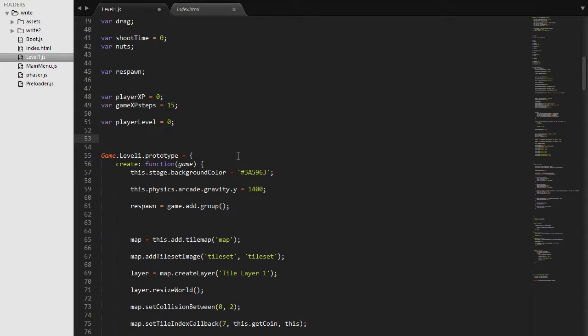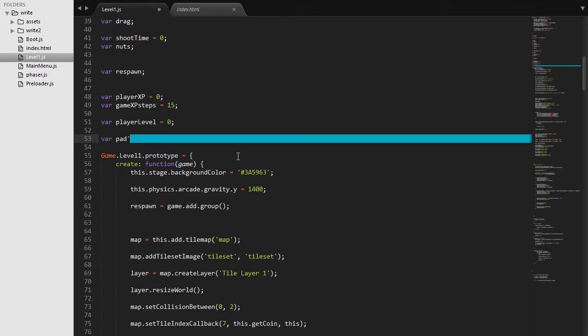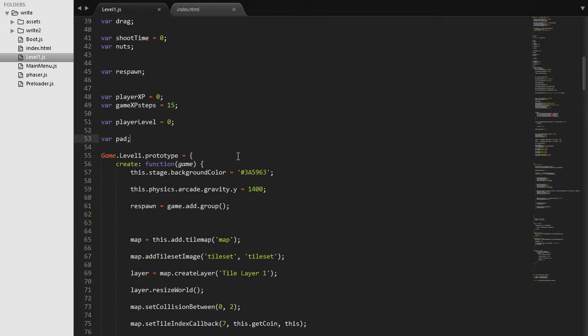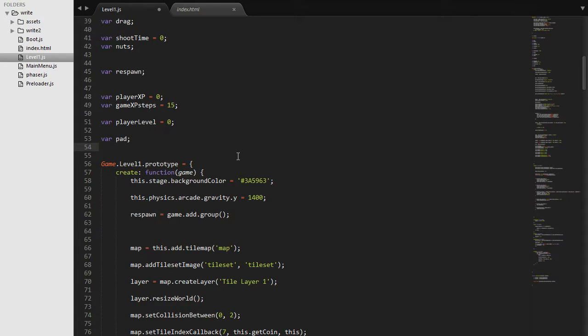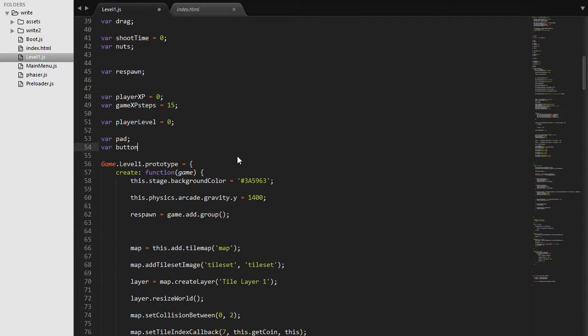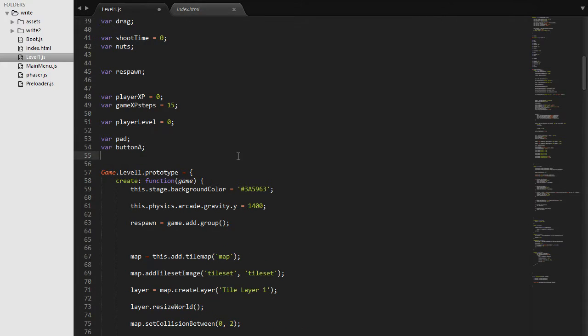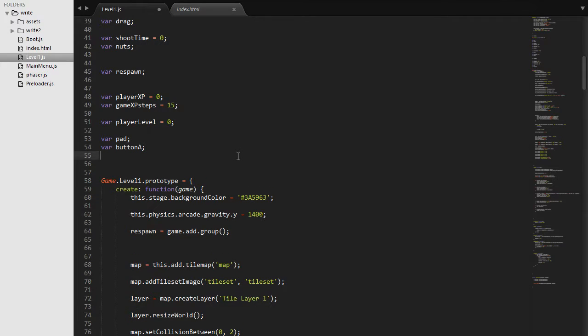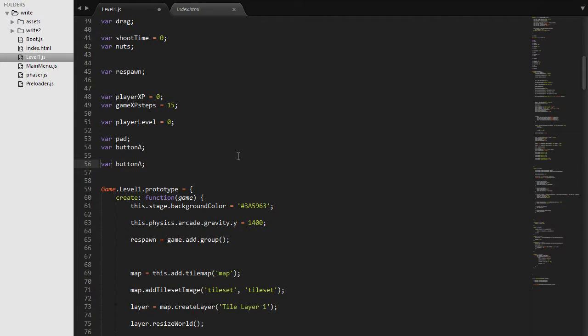Okay so the first thing we want to do is set up some variables. The first variable is going to be our pad. This is going to be the reference to our actual gamepad, or the first one that's connected. And then the other variable is going to be our button A. This is going to allow us to check if the button A is actually down. And then we need another variable and call it button X.